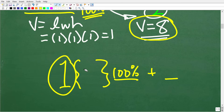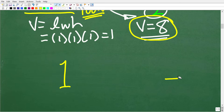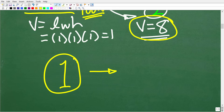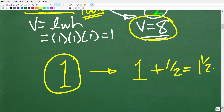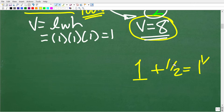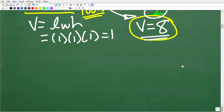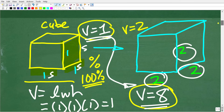Now, suppose our current volume is 1 but we increase the volume by 50%. What's a 50% increase if the current volume is 1? The new volume would be 1 plus one-half, so 1½ would be the new volume. Percent of increase can be a little bit confusing. A 100% increase gives us 2. So if our current volume is 1 and we increase it 100%, it's going to be 2.